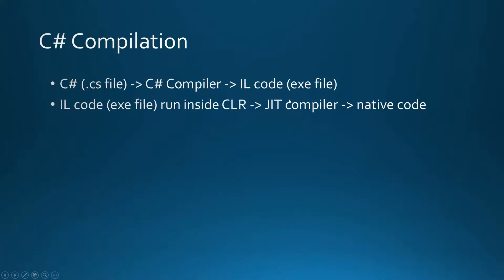For example, you use a certain method and then it is compiled from intermediate language code by the just-in-time compiler into native code. That's the general idea about how C# compilation process works.